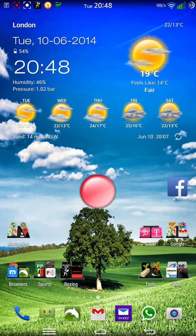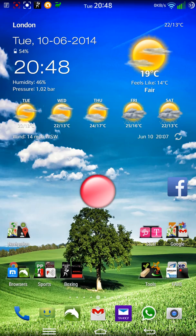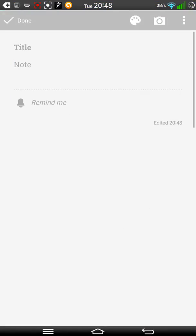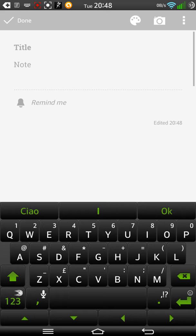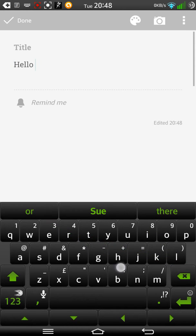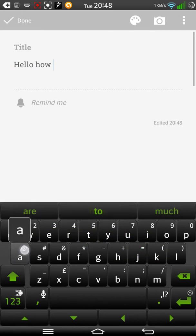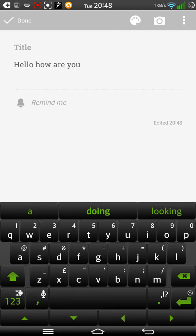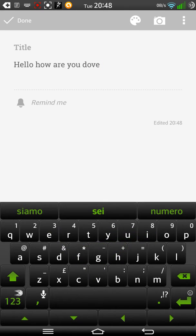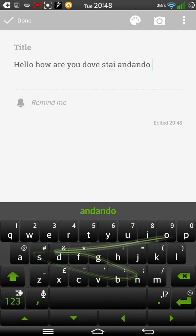There is the new keyboard that everyone is raving on about from the LG G3, which I'm thinking about using. But because I have the SwiftKey keyboard, it's great because I can type in two languages. So for example, if I do... Hello, how are you? Dove stai andando?